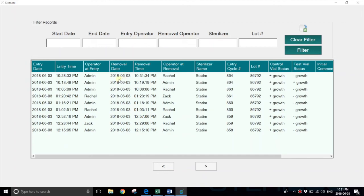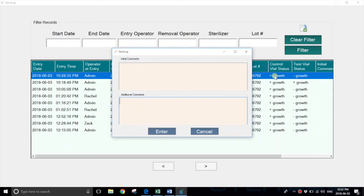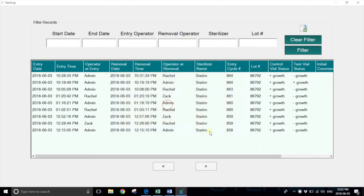You can also see the operator at removal, the associated sterilizer name, entry cycle number, the lot number, and the test results. Here the user can key in comments by selecting the row, and again they can export to Excel or filter on any particular results.